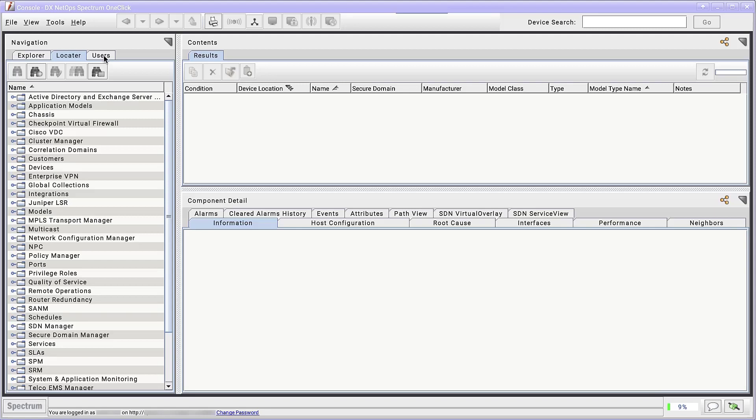We want operators from both teams to see both networks, but we want only the NA operators to have read and write access to the NA network and only the EU operators to have read and write access to the EU network.